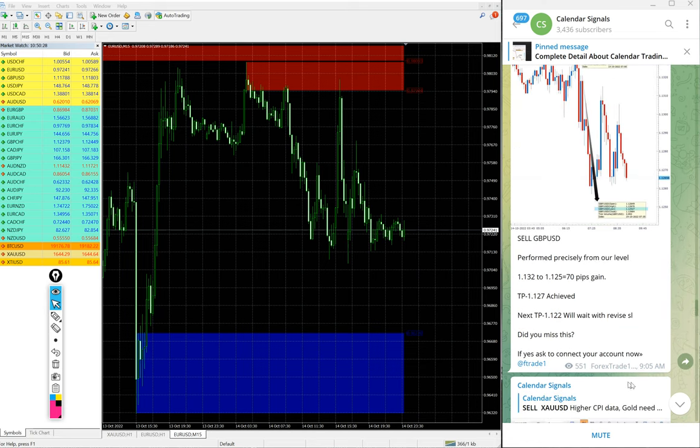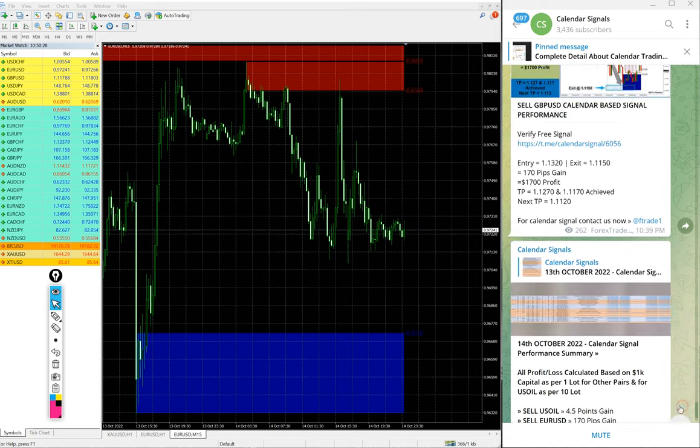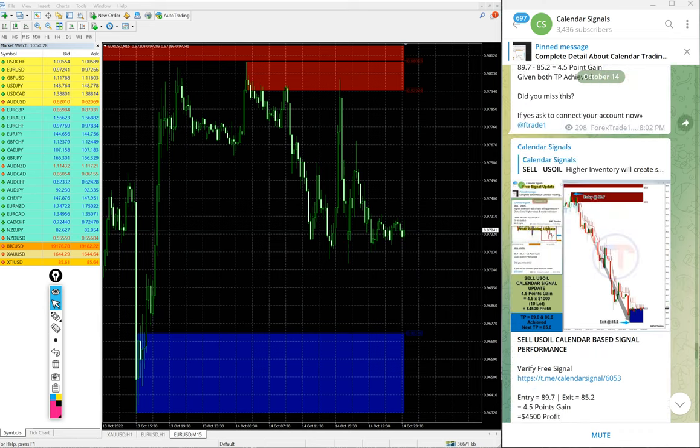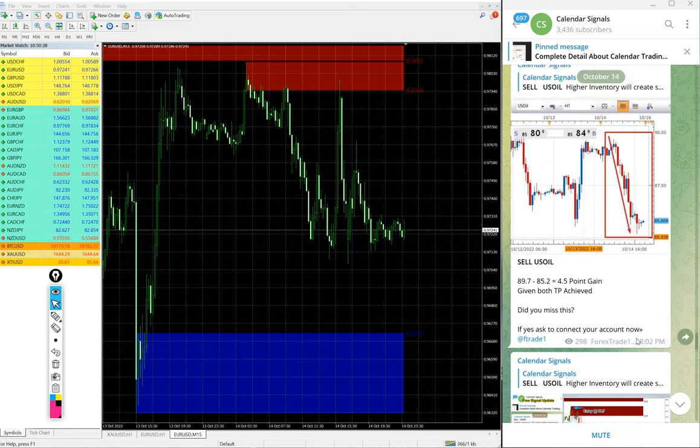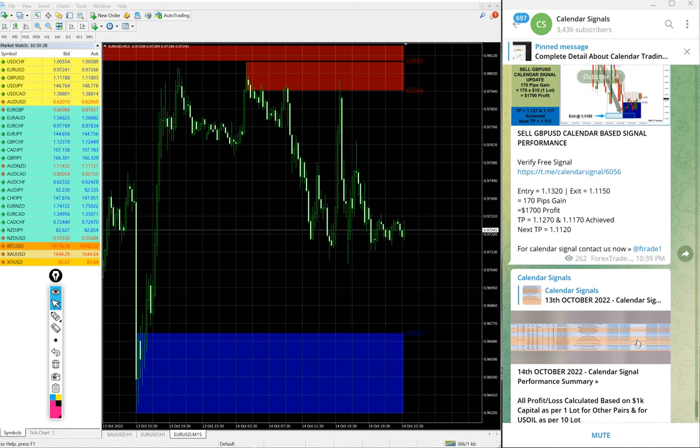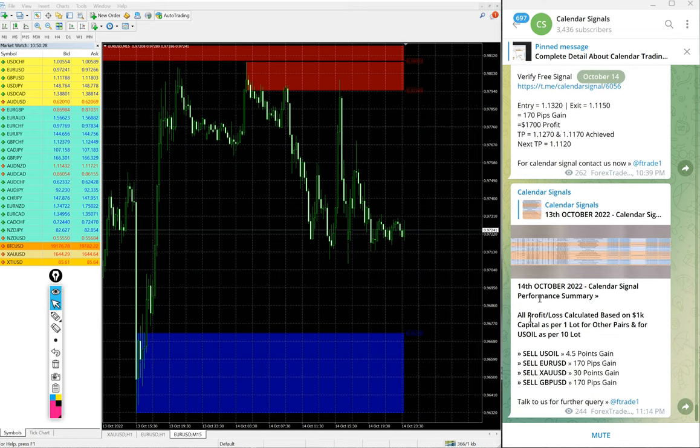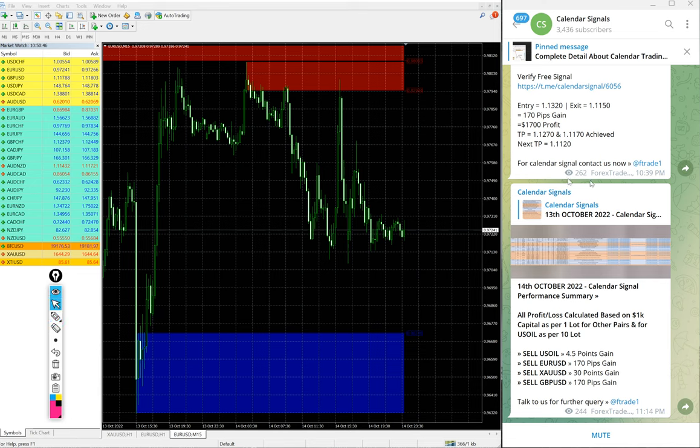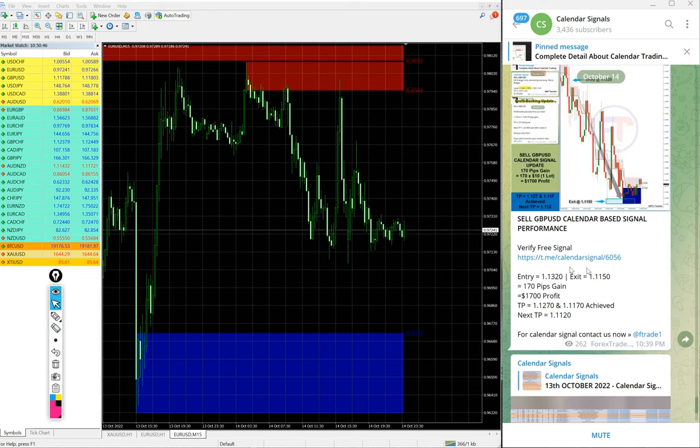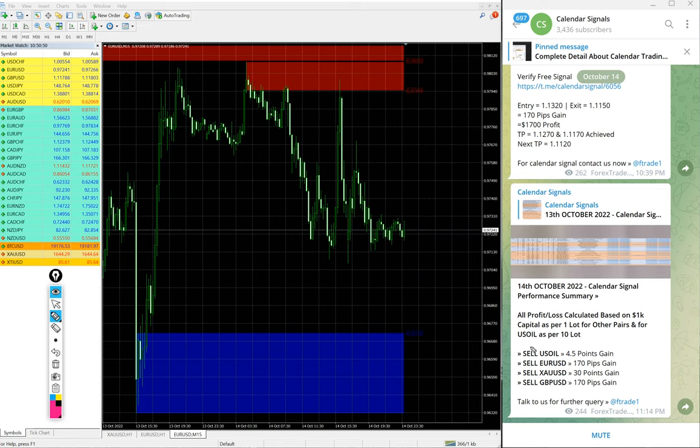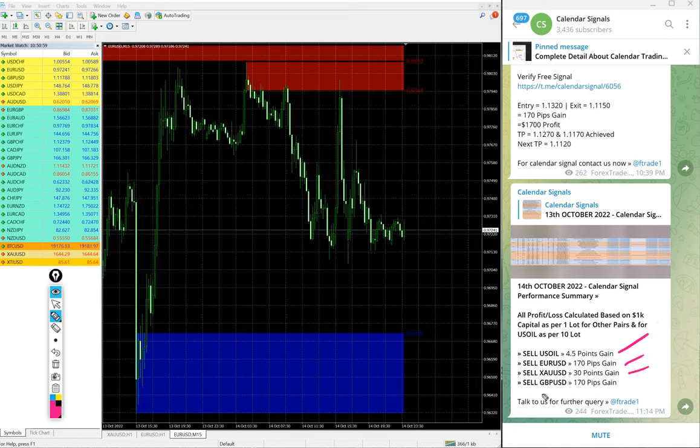Now we will see the performance of signals one by one. We already updated on this channel the complete performance with chart and where to where it performed and everything. This is the overall summary. In this section, you will see the overall summary and then individual signals given details are given here. As per overall summary, US oil made 4.5 points gain, Euro USD 170 pips gain, Gold 30 points gain and GBPUSD 170 pips gain. All huge profits on all signals, all four signals performed.